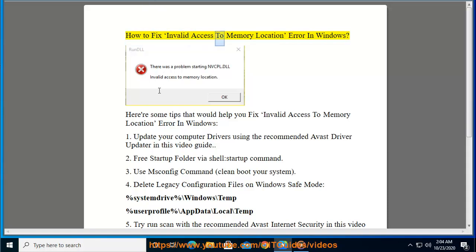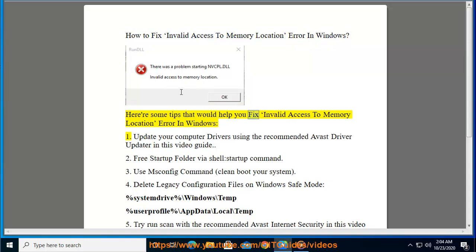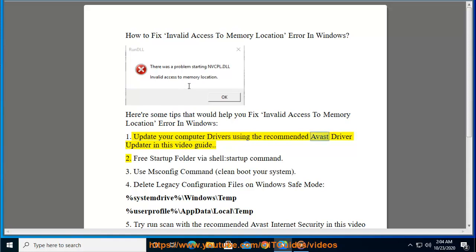How to Fix Invalid Access to Memory Location Error in Windows. Here are some tips that would help you fix invalid access to memory location error in Windows. 1. Update your computer drivers using the recommended Avast driver updater in this video guide.